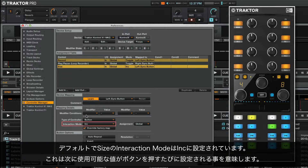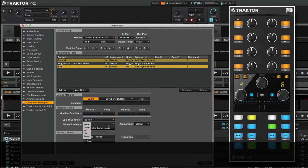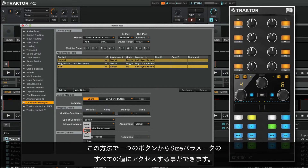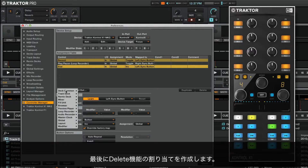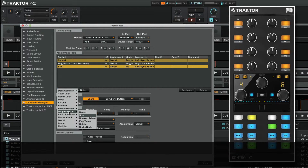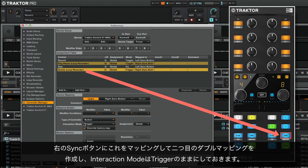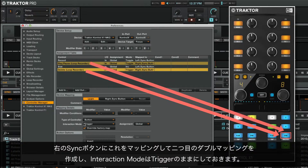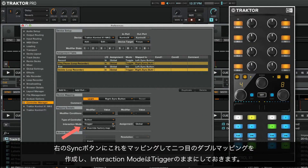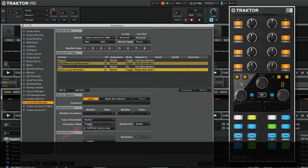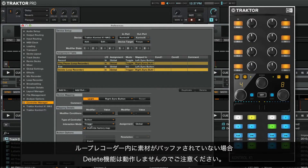Size determines the length in bars for the audio material to be recorded. By default, the interaction mode of Size is set to Inc, which means that the next available value is set for each press of the button. This way, we will be able to access all values of the size parameter from one button. Finally, we create an assignment for the function Delete. Triggering Delete will erase the recorded loop. We map this to the right sync button, thus creating our second double mapping, and leave the interaction mode as trigger. Note that if no material is buffered in the loop recorder, the Delete function won't do anything.